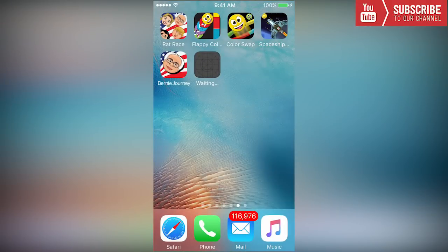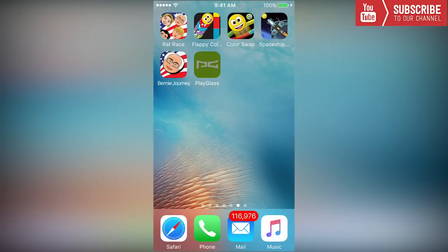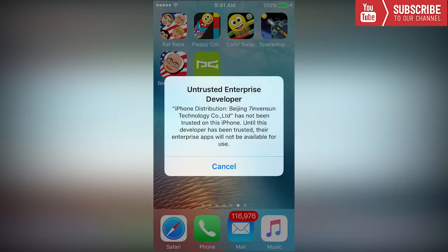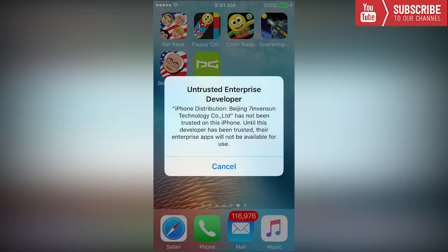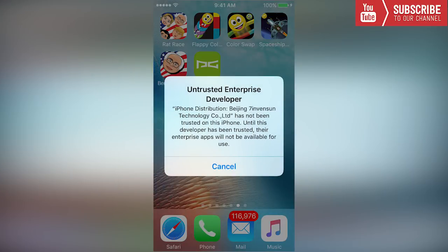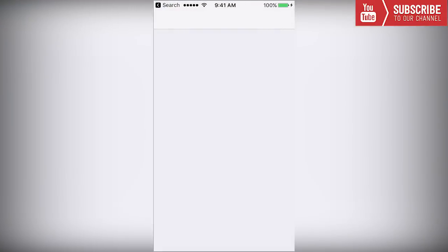Now that it has been installed we're going to try to click on it and we're going to get the untrusted enterprise developer error, so we're going to press cancel.